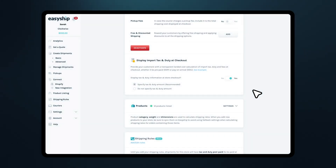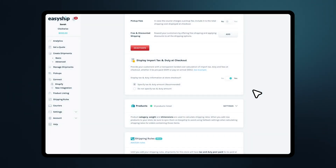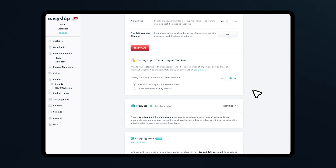Switch this on to start displaying duties and taxes for international orders at checkout. Keep in mind that to access this feature, you'll need to be on our premier subscription plan.